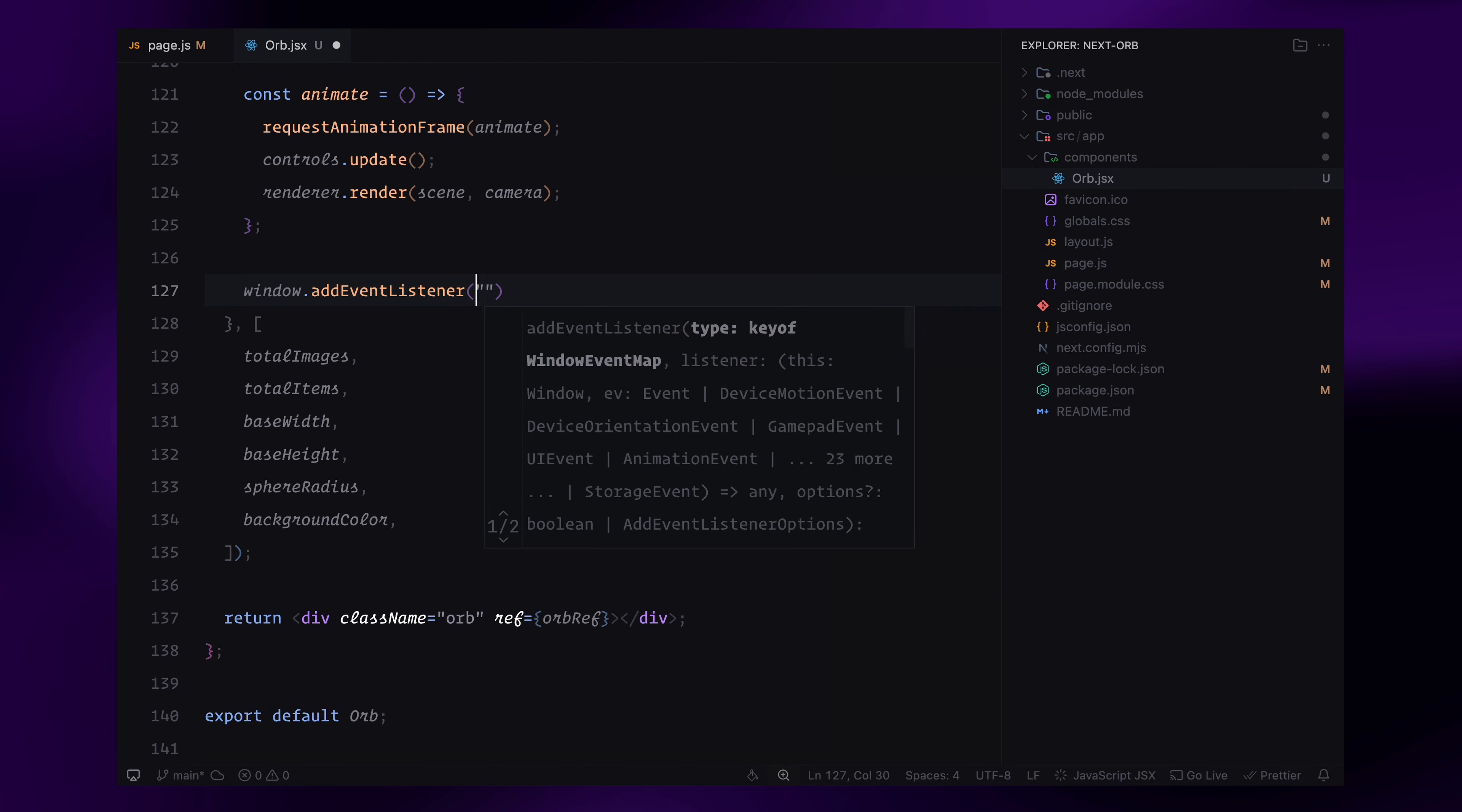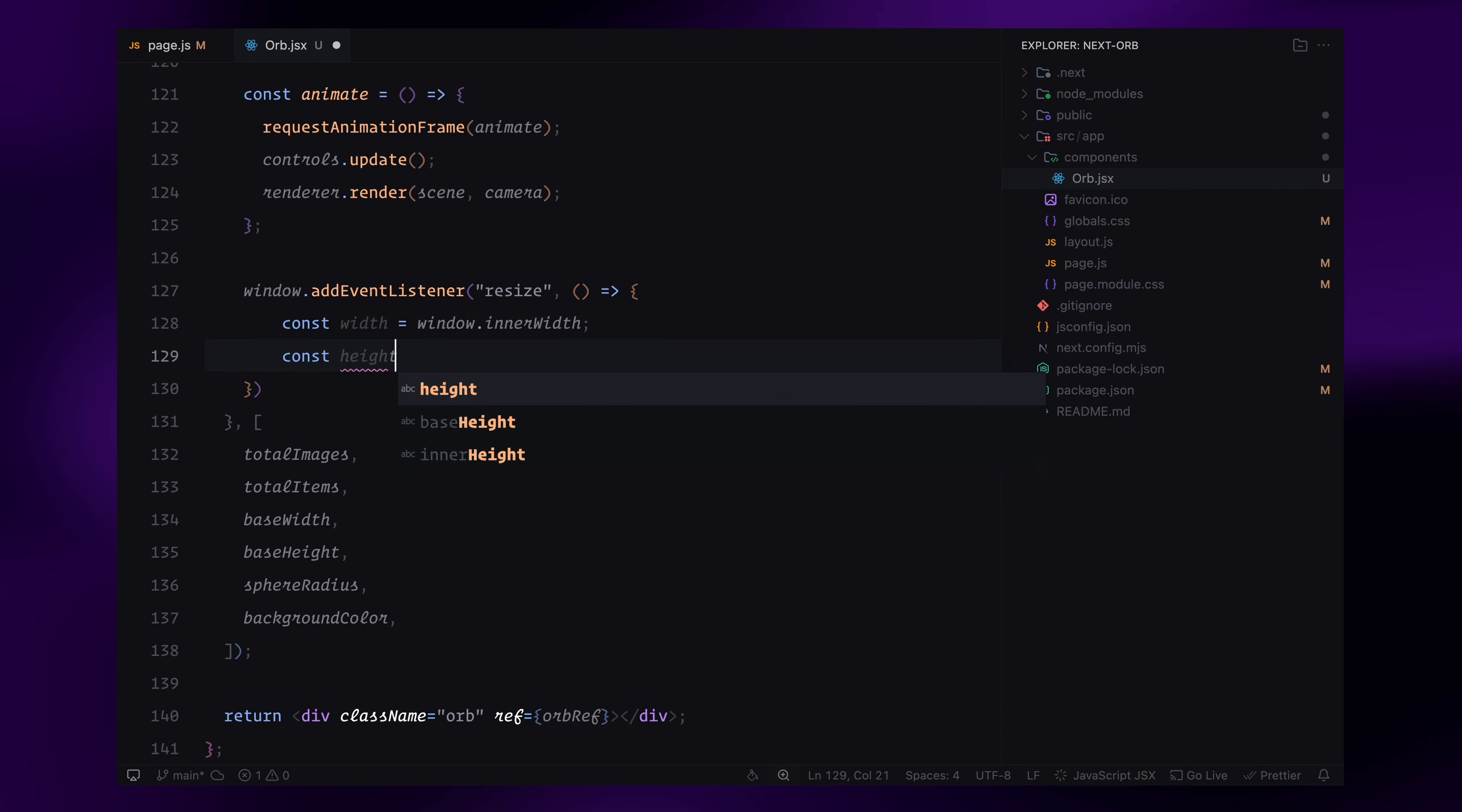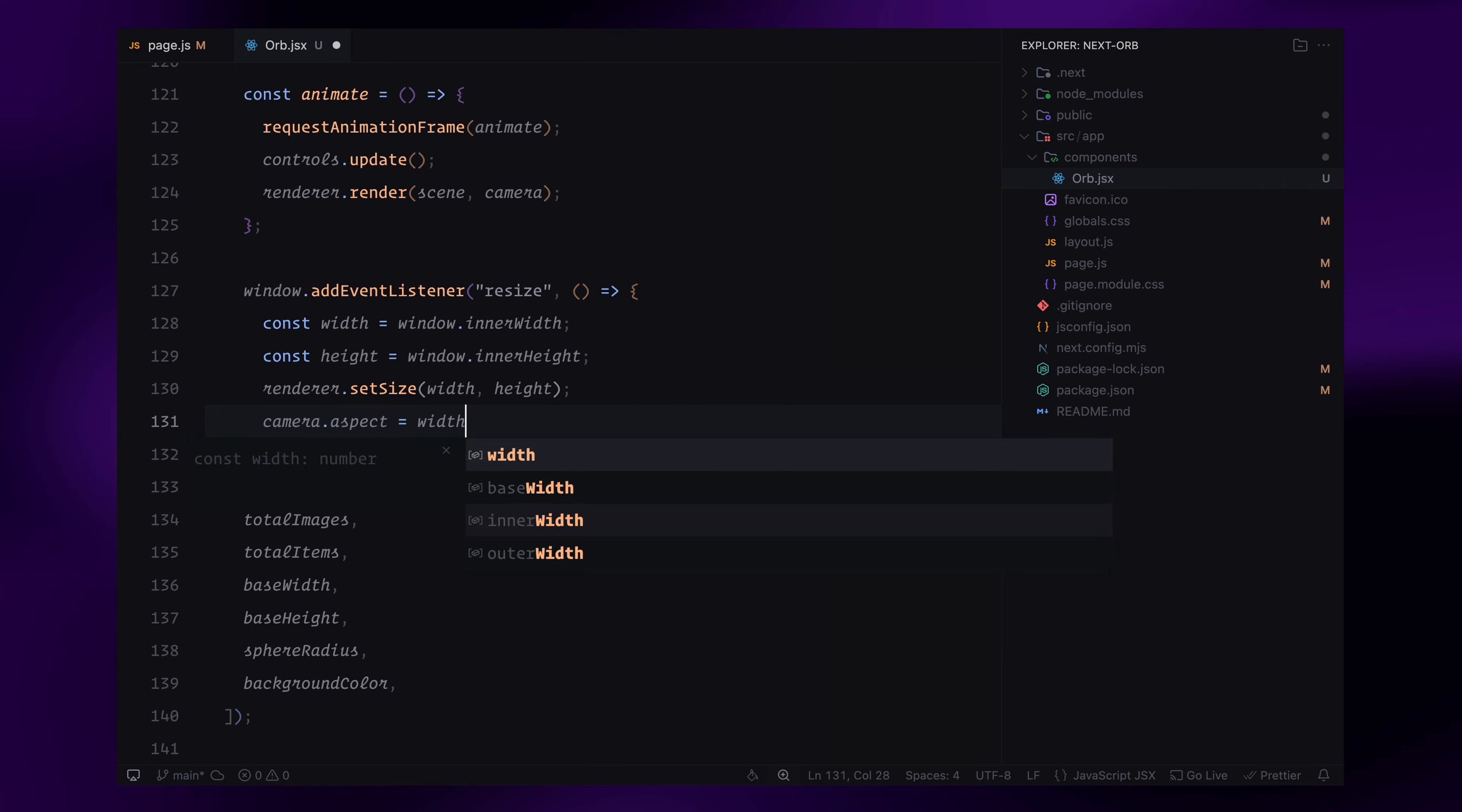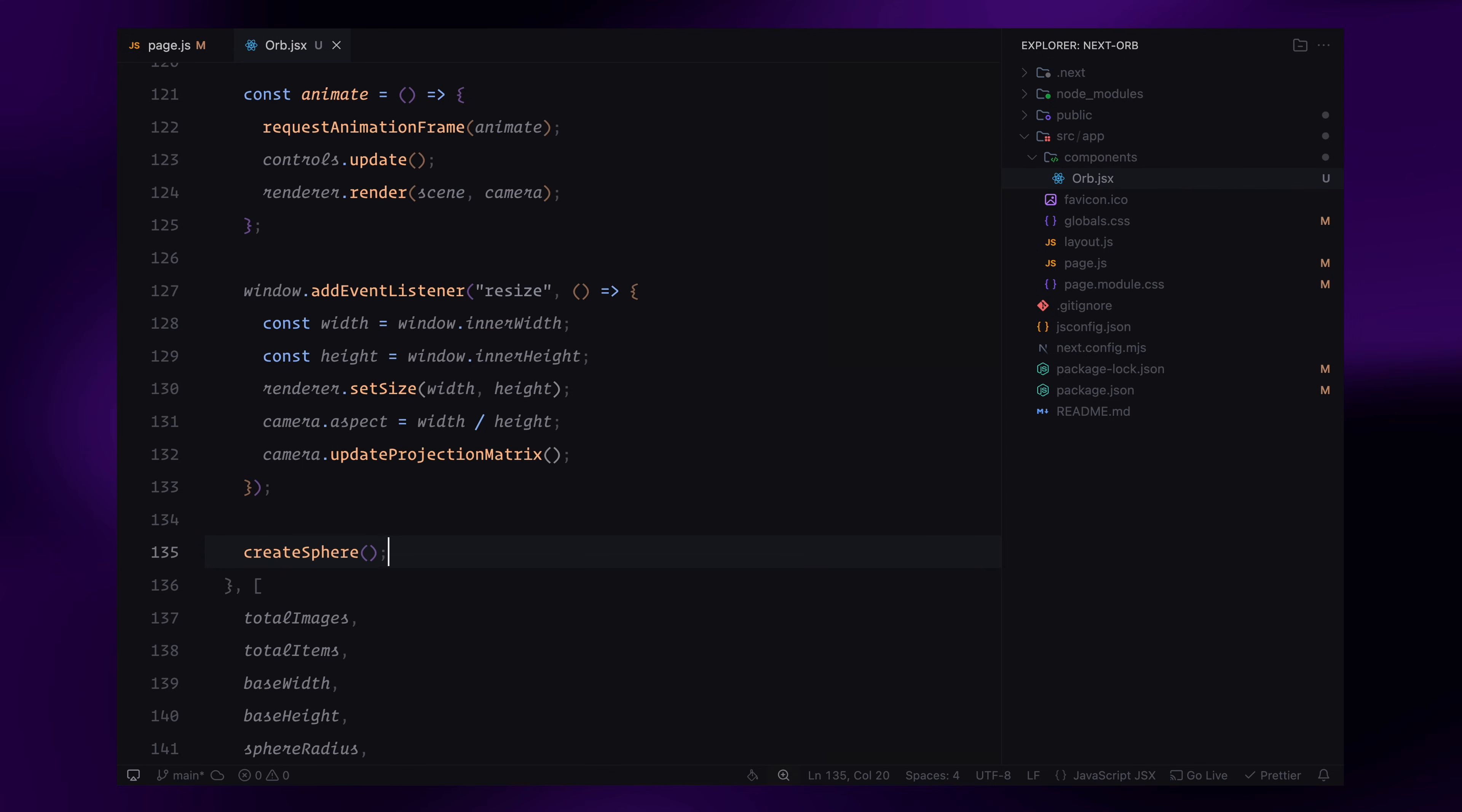To make sure the sphere always fits correctly in the viewport, I'll add an event listener to handle window resizing. Whenever the window size changes, I'll update the renderer's width and height, adjust the camera's aspect ratio, and call updateProjectionMatrix method to apply the changes. This prevents the sphere from getting stretched or distorted when resizing the window. Finally, I'll call createSphere function to generate the image sphere.